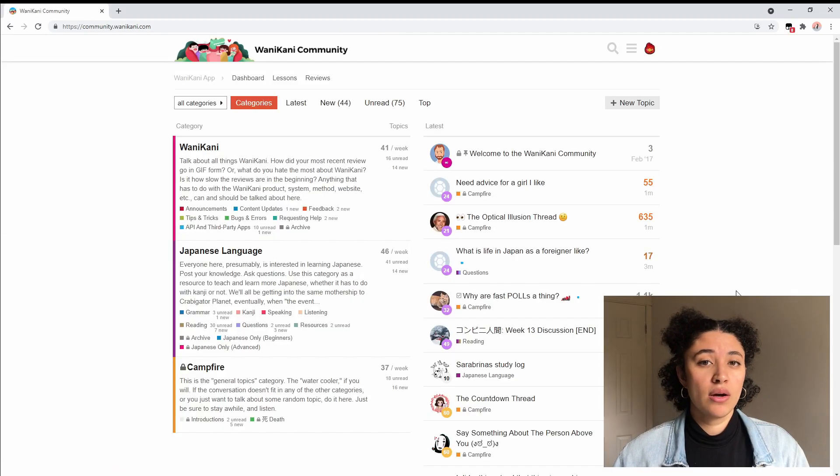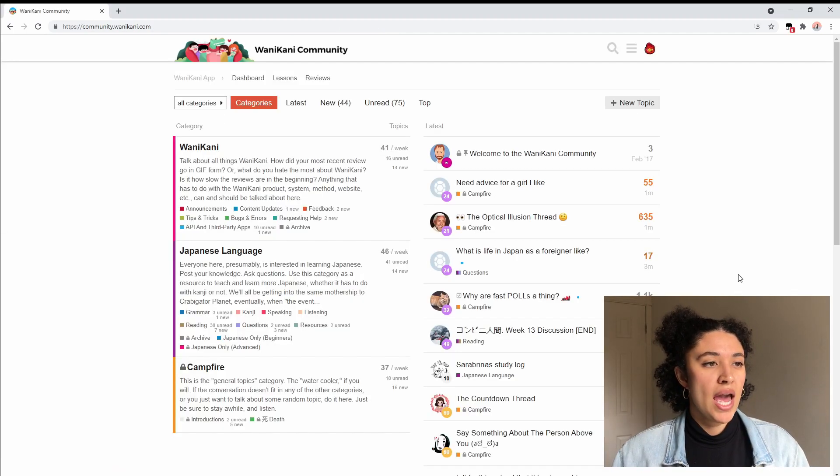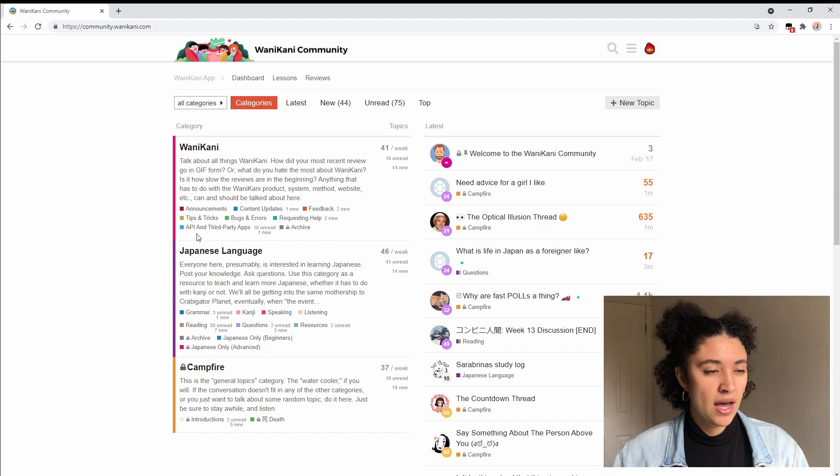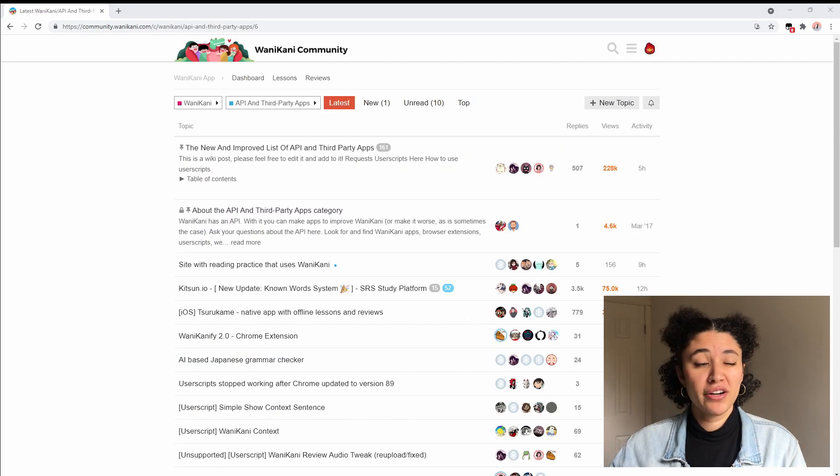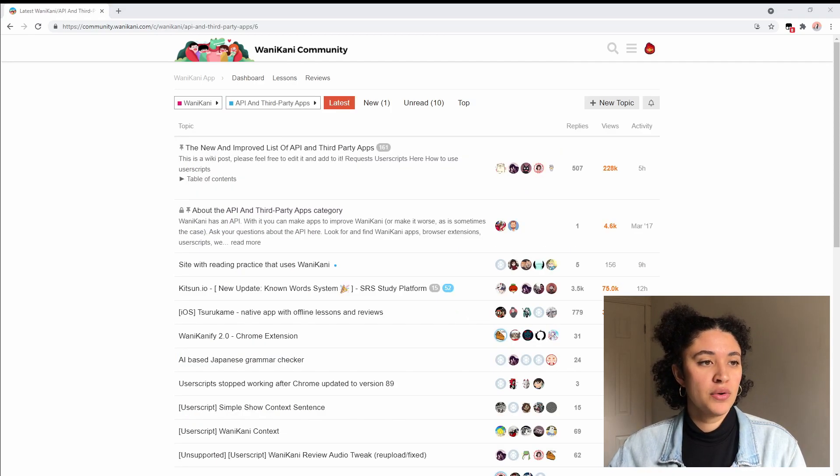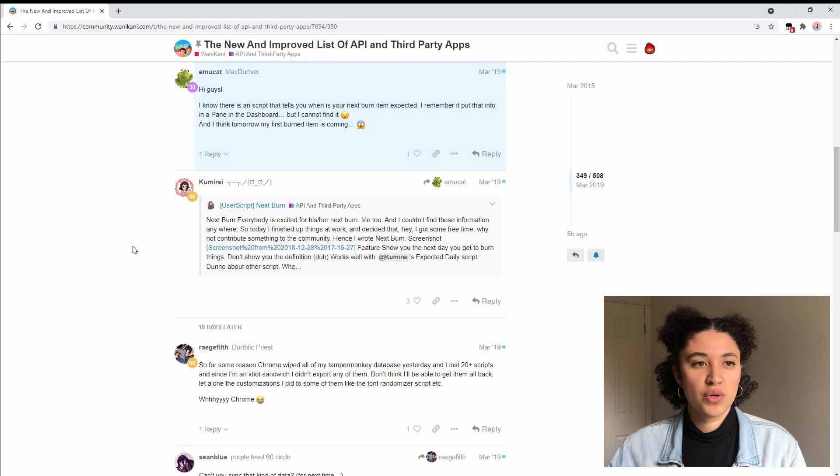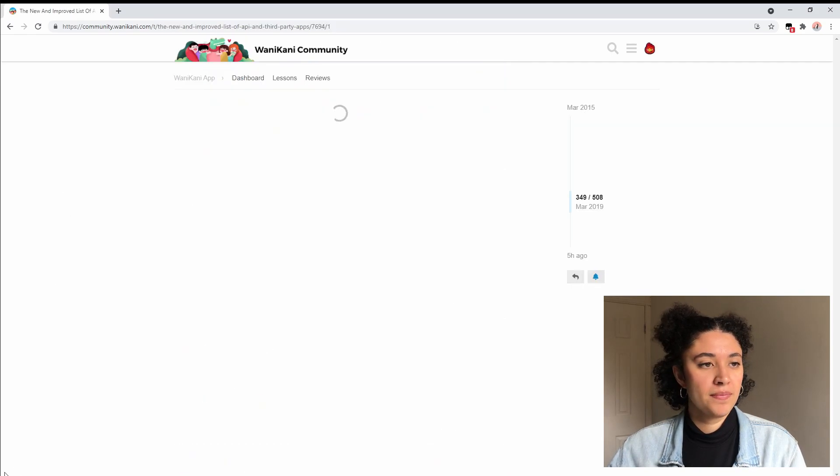Next we're going to want to go to the WaniKani community forums and you're going to want to go to the WaniKani tab and you're going to click on API and third-party apps. Once you're here you're going to click on the very first link, the new and improved list of API and third-party apps, and then you want to scroll to the very top so you can click on here.